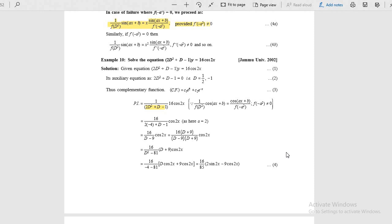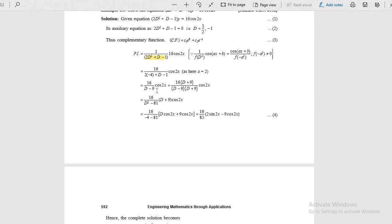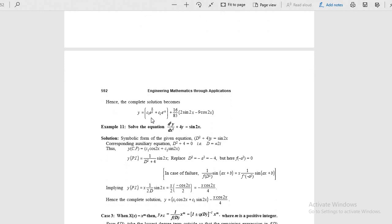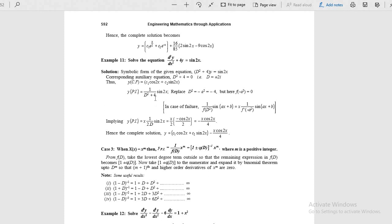Get the particular integral. The working rule: whenever d terms are present, generate d squared terms by multiplying with the rationalization factor. One more example: directly it is a case of failure. How? d squared plus 4 acting on sin 2x: replacing d squared with minus a squared gives minus 4 plus 4, which becomes 0. Whenever it is 0, apply the formula: minus x by 2a cos ax. For sin, a minus cos will come. For cos in failure, it is plus x by 2a sin ax.